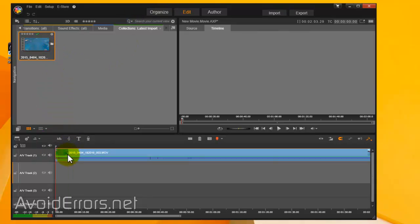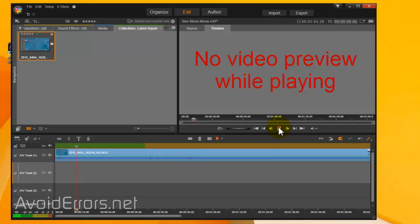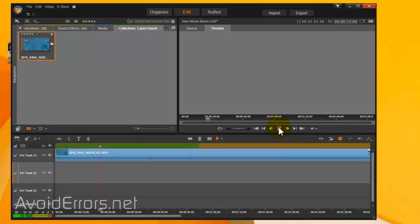I click on play, there's no video preview. You can see the sound moving, I can hear it, but there's no picture, there's no video. So I'm going to show you how to fix this. Now head over to Microsoft